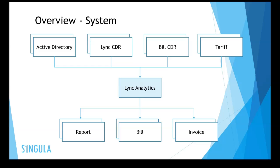Here's an overview of the system architecture. Here we see Lync Analytics. Lync Analytics has four main inputs. Active Directory for the multi-tenanted architecture and the user information. It also takes a link from the Lync CDR database for all the call information and building the activity report.